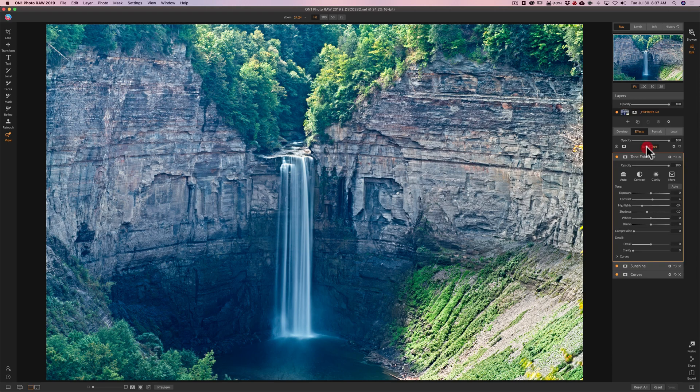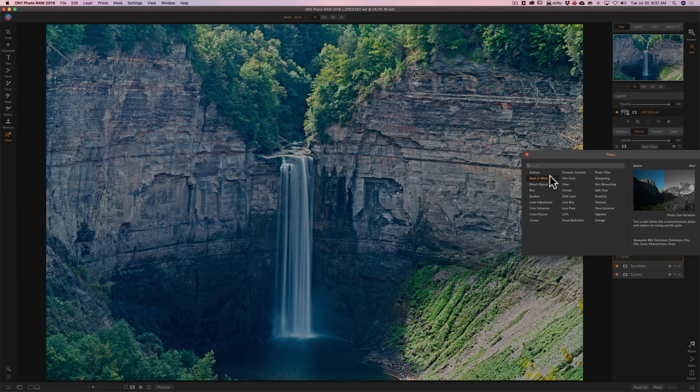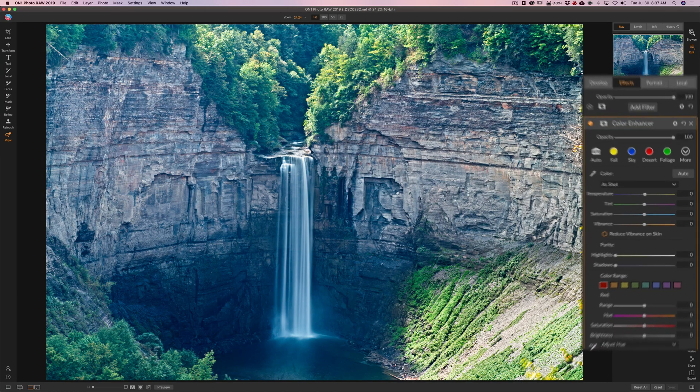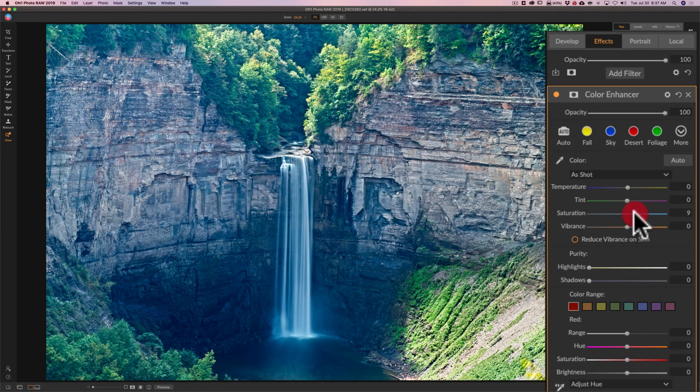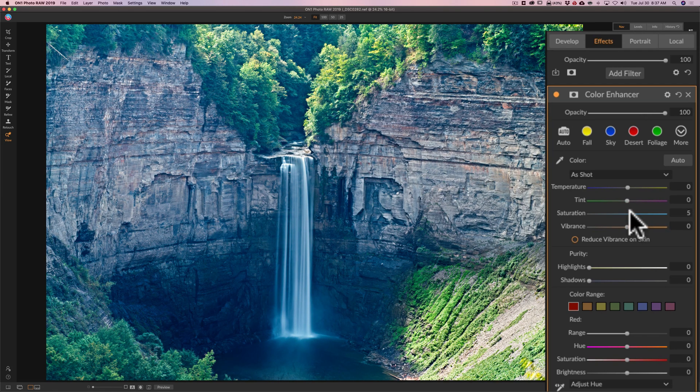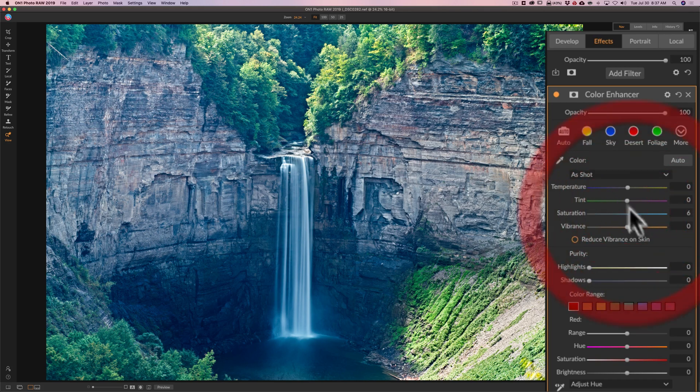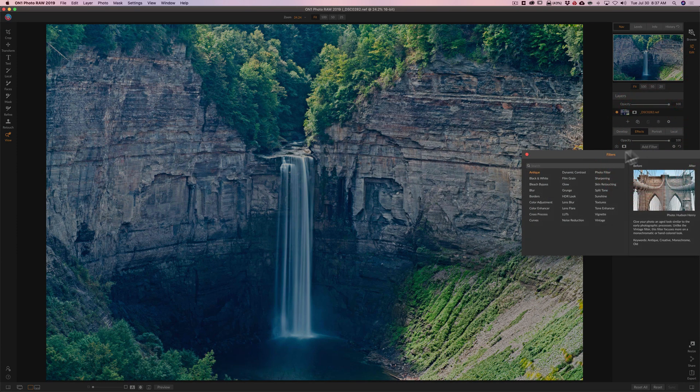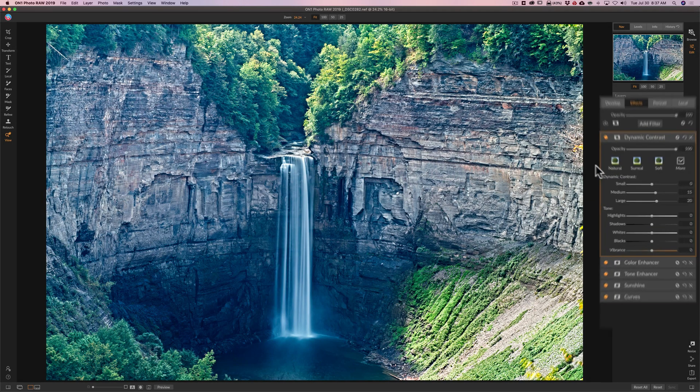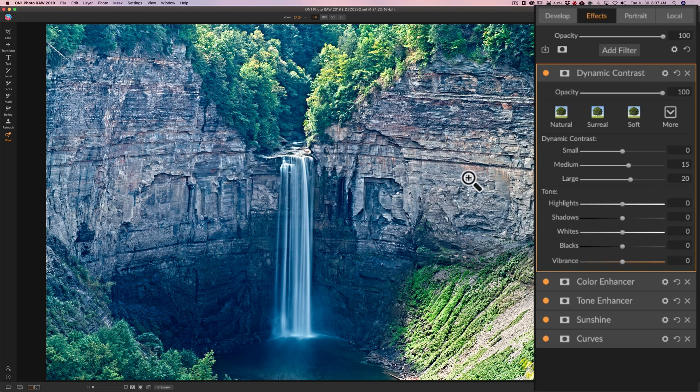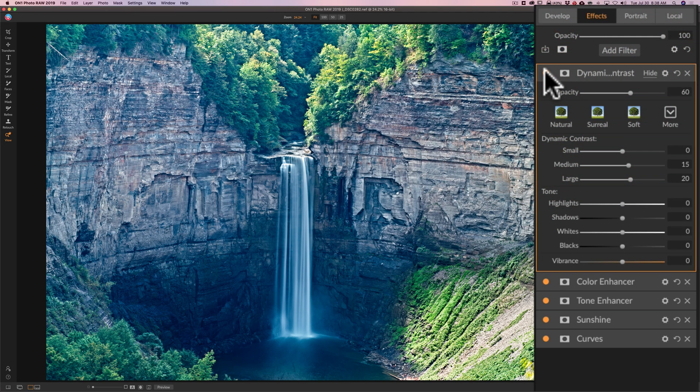Let's go to color enhancer. Overall with color enhancer, I'm just going to go right to the saturation slider and boost saturation a little bit on the image. I'm going to go to dynamic contrast, which is one of my favorites. I think by default it's just a little heavy. So I'm just going to pull opacity down to something like 60. There's before, after. I think that looks pretty good.